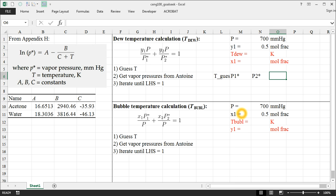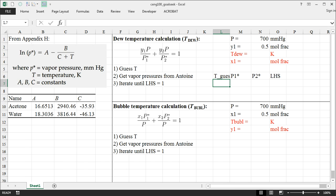And then after this one, I'll demonstrate bubble temperature too. So I'm going to create a couple of cells here. The first is T guess. The second one is P1 star and P2 star, which we'll calculate based on our Antoine equation coefficients.